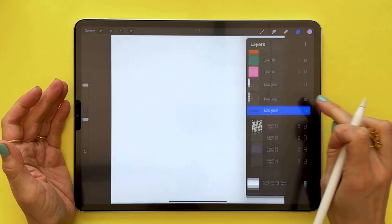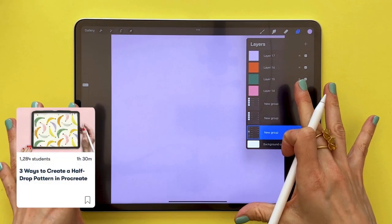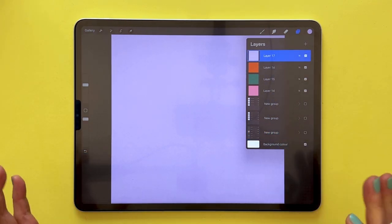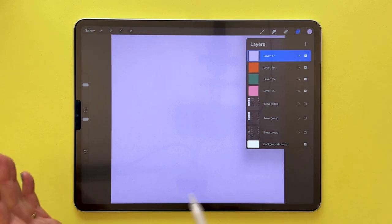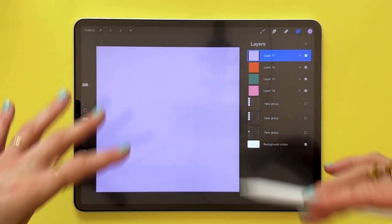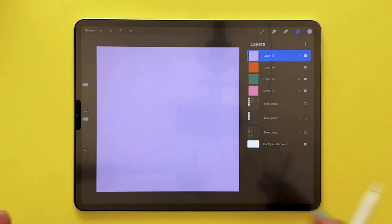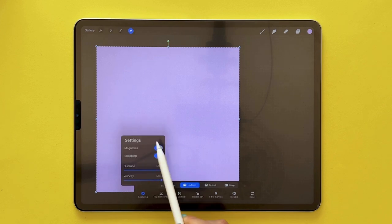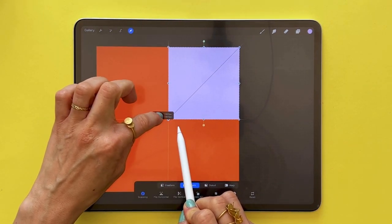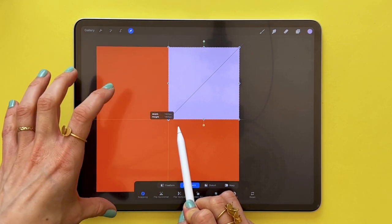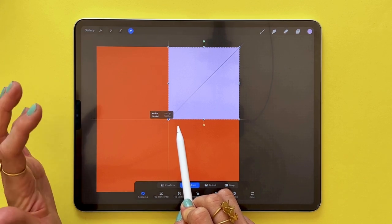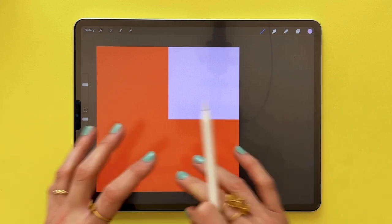When creating patterns with the selections technique — as I show in my class on three ways to create the half-drop pattern in Procreate — you create squares and resize them to half the size of your canvas. With the transform tool, magnetics and snapping turned on, you can tap and drag until it snaps to the center. For a 3,600-pixel canvas, that's 1,800 pixels. But if you accidentally nudge a pixel before releasing the transform tool, you may end up with those white lines.